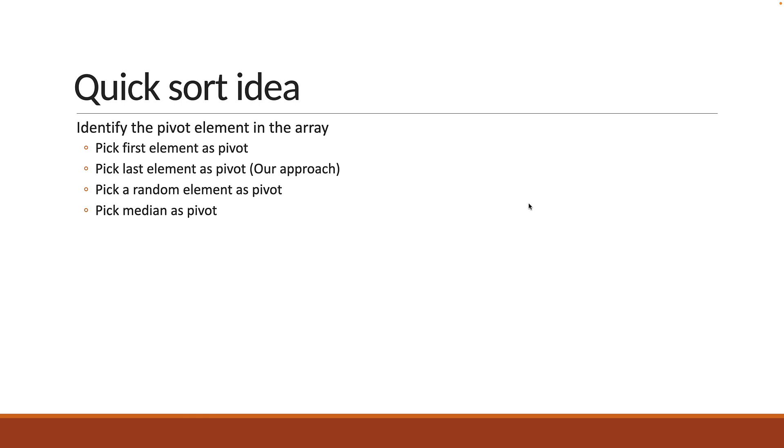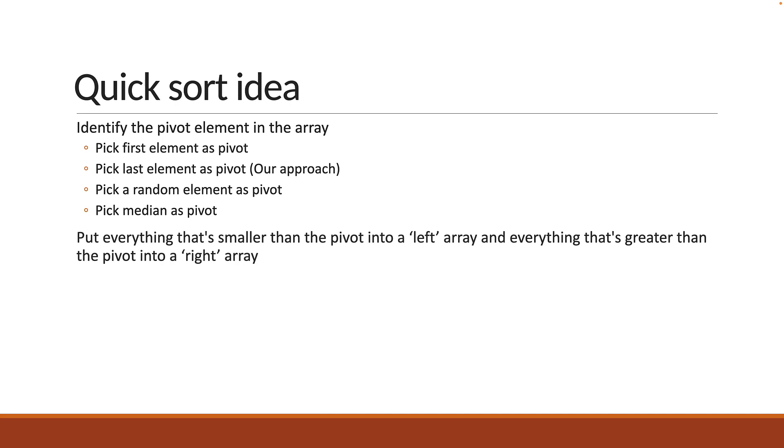Now what role does the pivot play? Well, you traverse the array from the first element to the last but one element and you put everything that's smaller than the pivot element into a left array and everything that's greater than the pivot element into a right array.